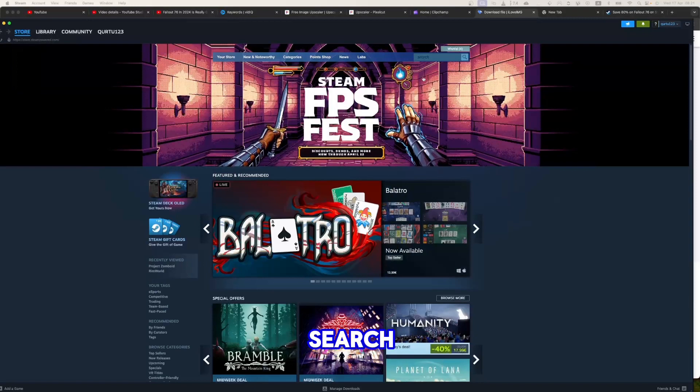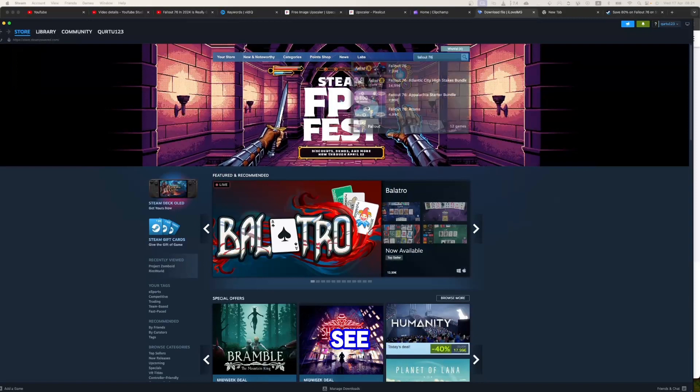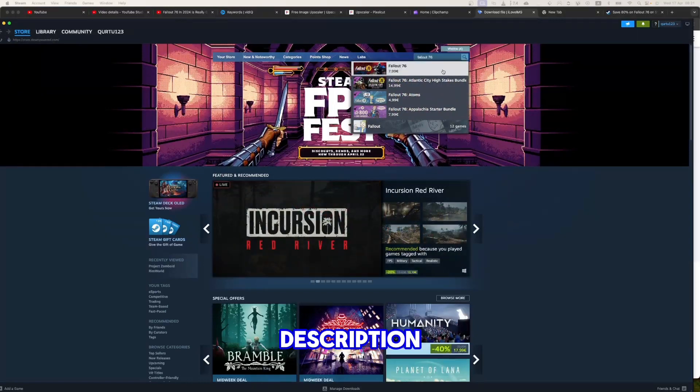In search bar, type Fallout 76, and in drop-down you will see the game. If not, check video in description.